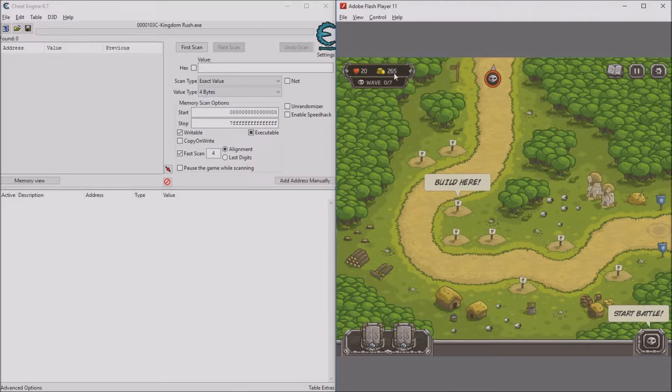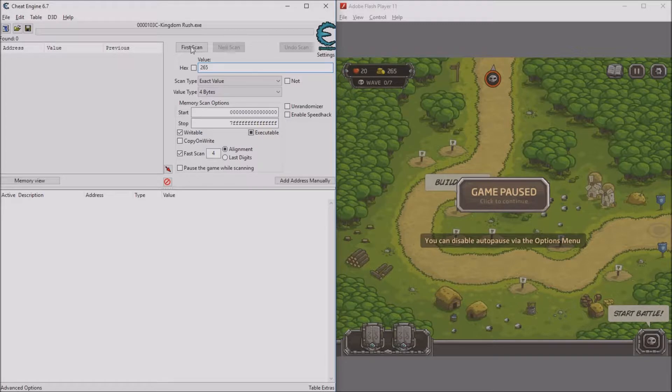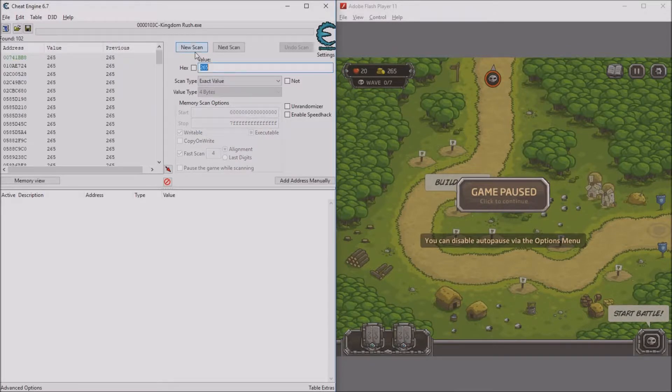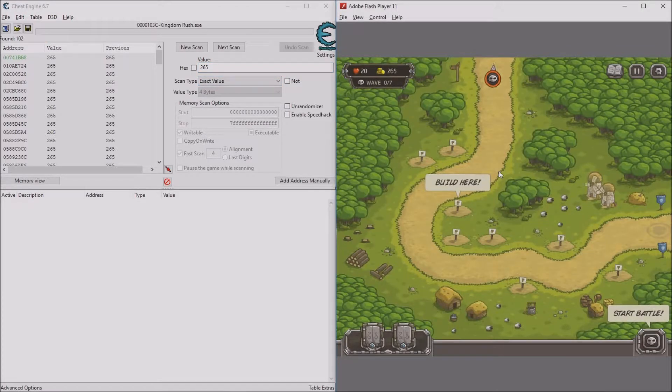You want to take that number and put it into here. So it's 265. Click first scan and all these random values are probably going to show up. Now go back into the game.